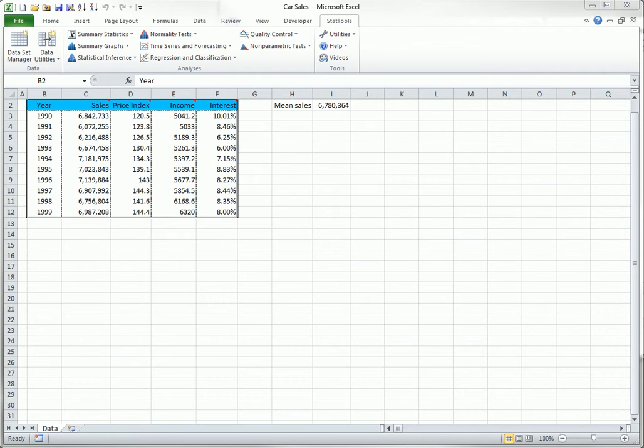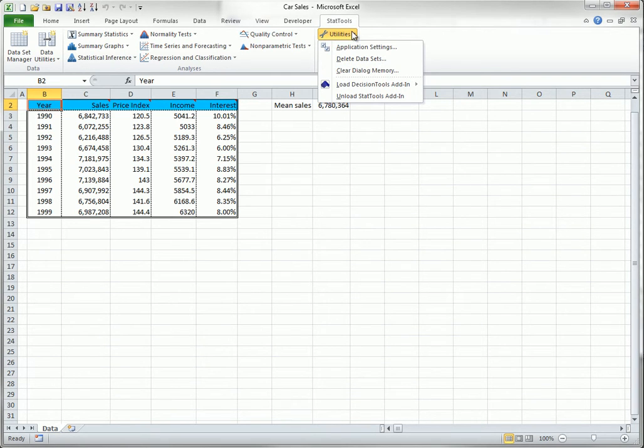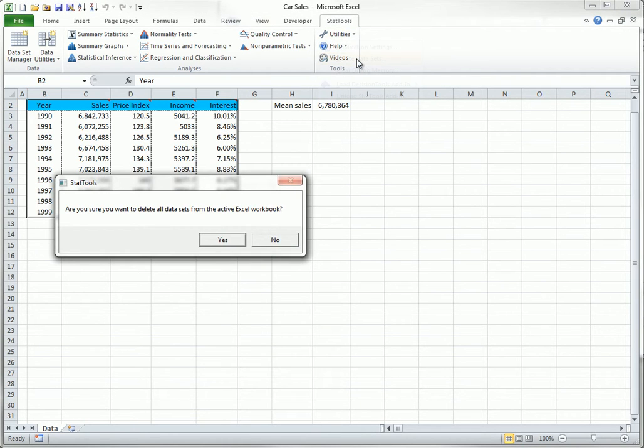The other options in the Utilities drop-down list are straightforward. The Delete Datasets item removes all datasets from the StatTools Datasets collection for the active workbook. This also removes the dataset formatting and the range names for the variables in the datasets.